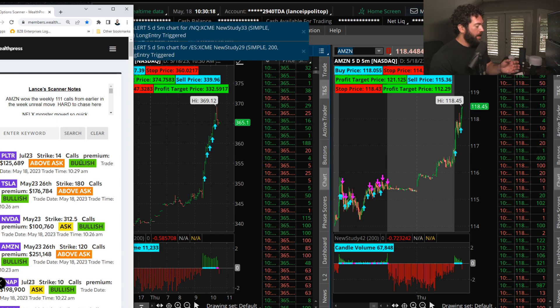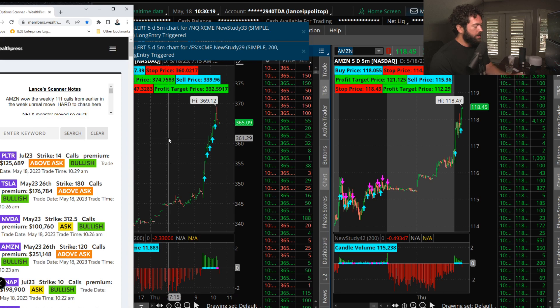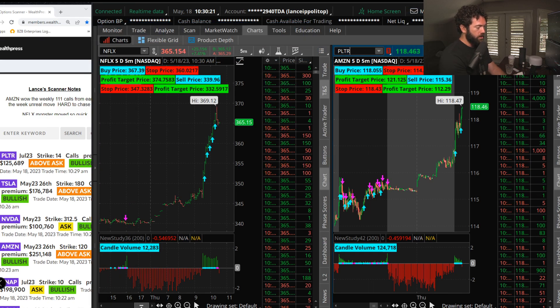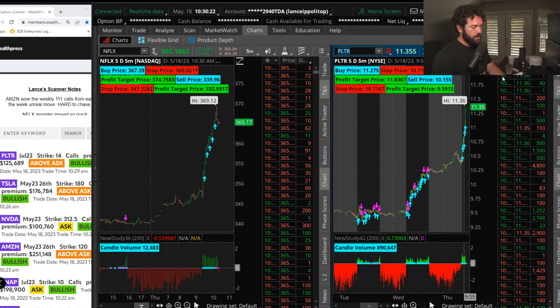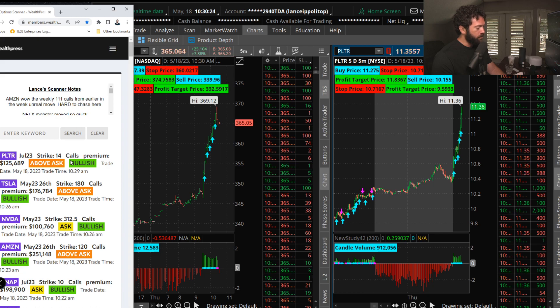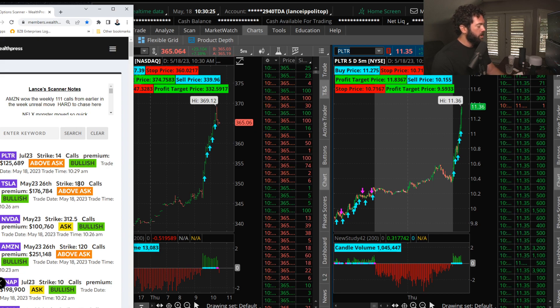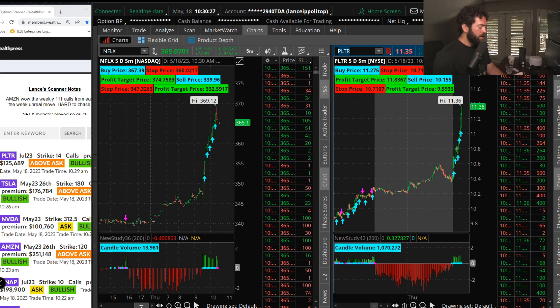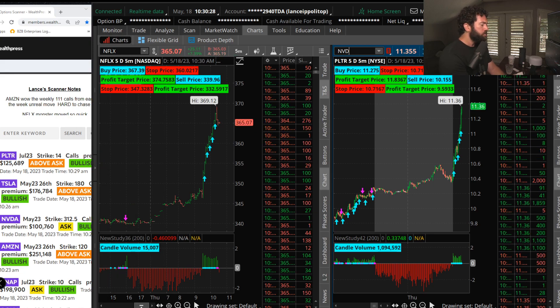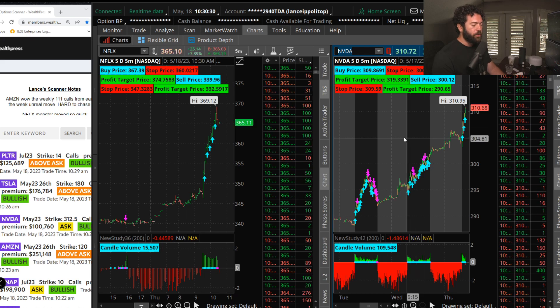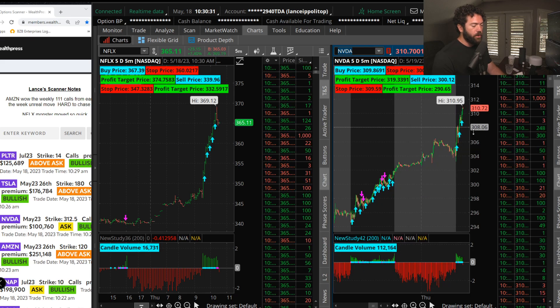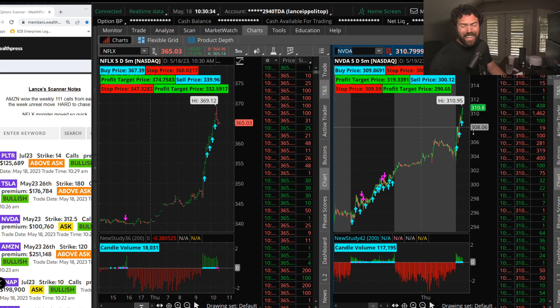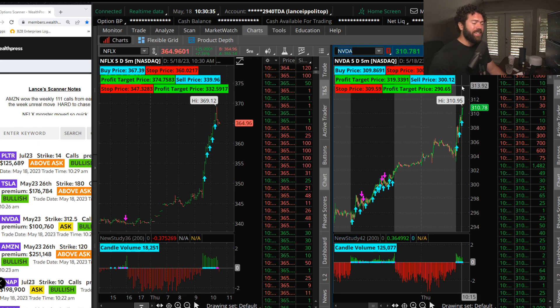We had Palantir hitting the tape. Look at this move in Palantir. Don't get me started on Amazon. Palantir up 10%, running July 14 calls. Nvidia, we did this one in the live trading, said move over 300, it's going to get going. Oh yeah, the stock is 310.